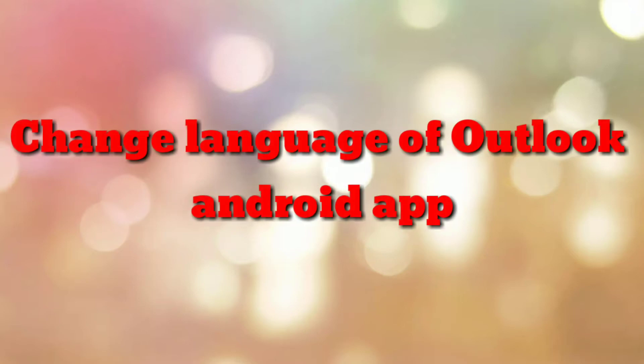Hello friends, welcome to my channel How To. In this video tutorial I am going to explain how to change language of Outlook Android app. So let's start.